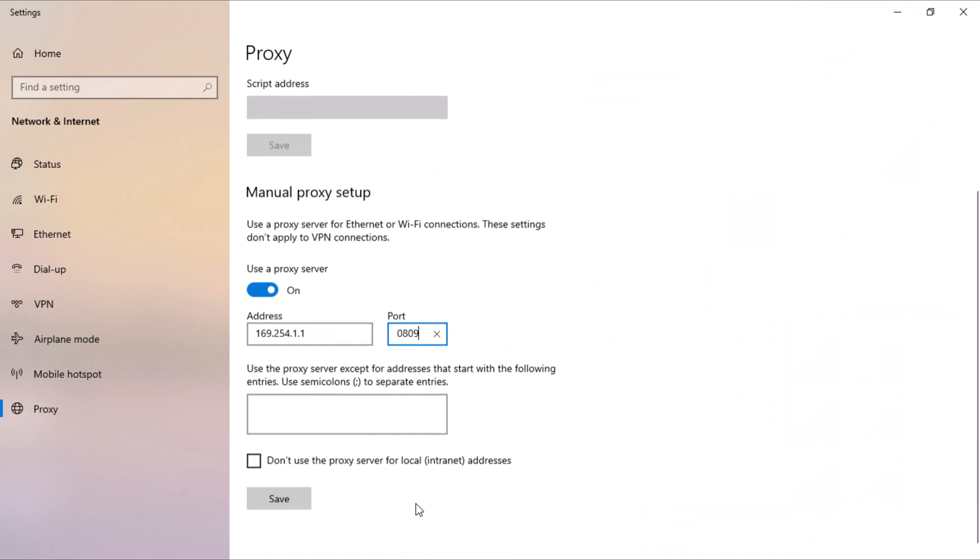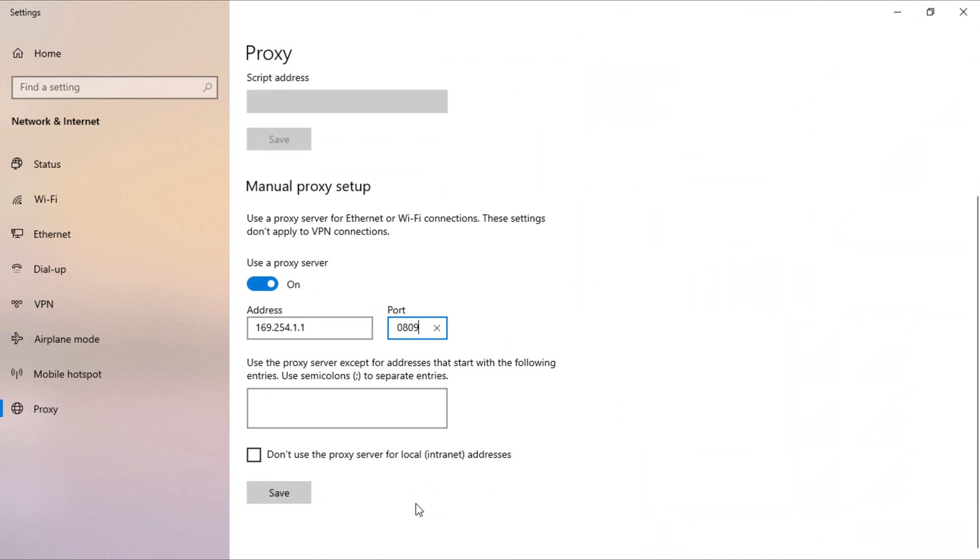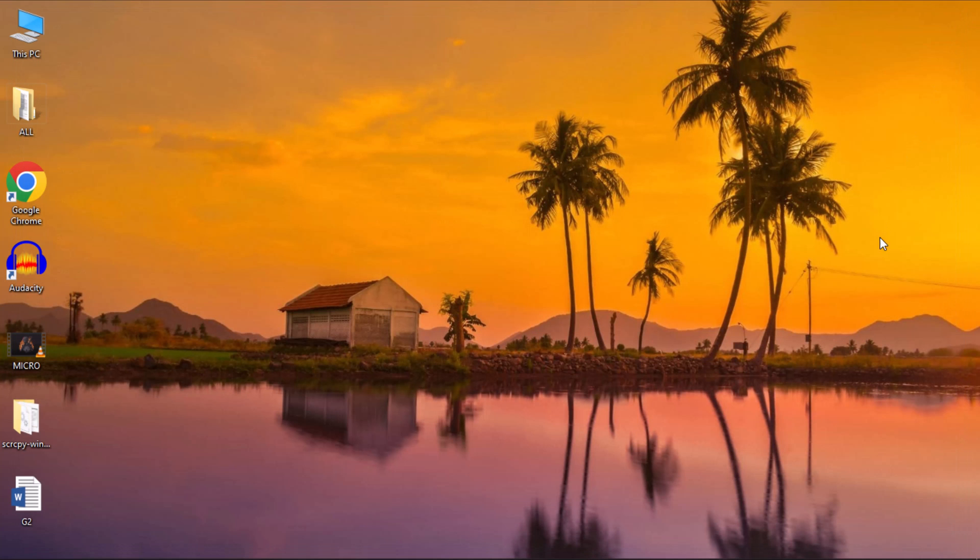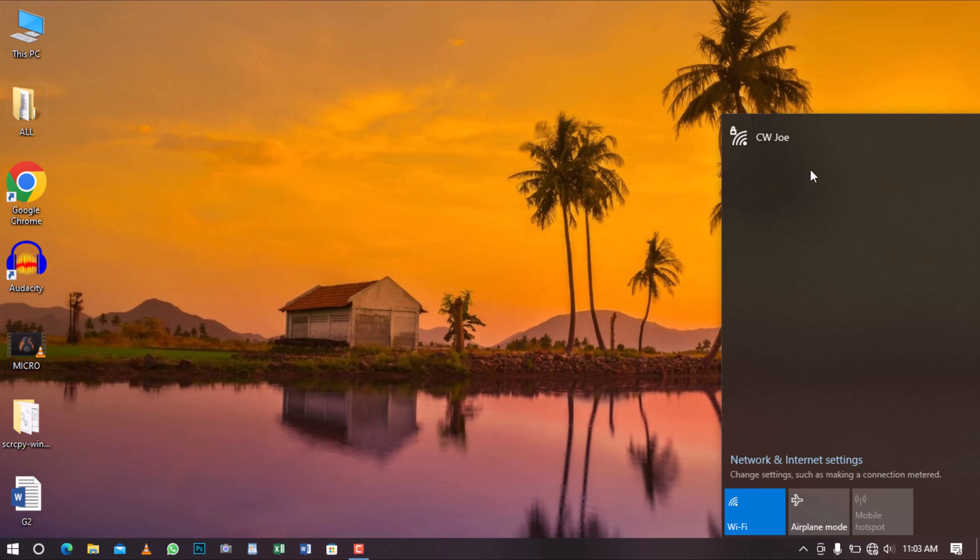Once done, scroll to the bottom and click on Save. Now, connect your mobile hotspot and enjoy browsing the Internet hassle-free.